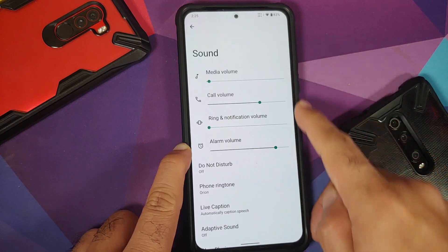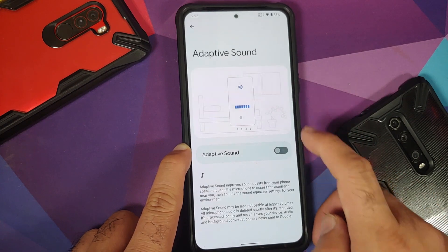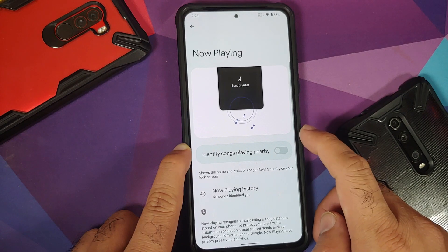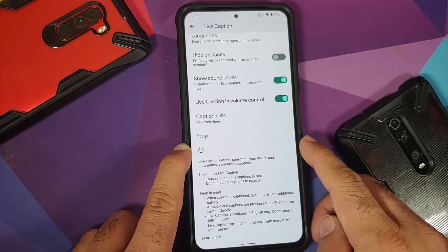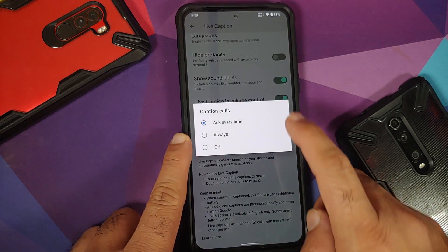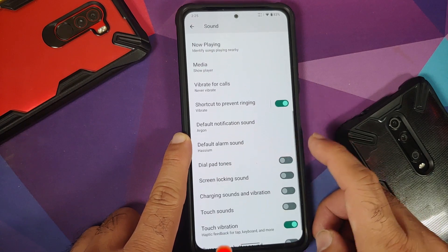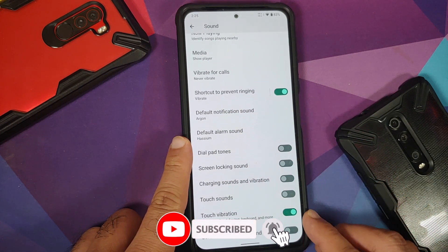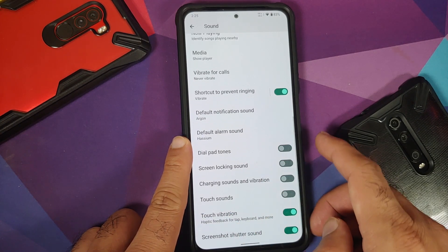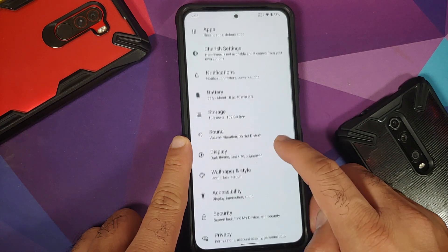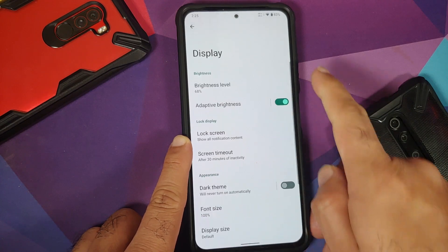In sound settings you have sliders for all audio levels and adaptive sound. Regarding now playing, do not enable it as it may cause media lag issues. For Live Caption, you have three options for captioning calls: ask every time, always, or off. There's also a screenshot shutter sound toggle — you can disable that sound if it's annoying.